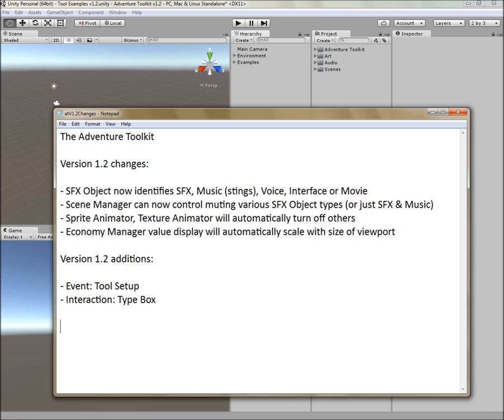Sprite animator and texture animator have been enhanced or should I say fixed so that if they are pointed to the same object, they intelligently know to turn the old one off. So while you used to have to set up something with the event manager, a simple state machine, you don't need to do that anymore.